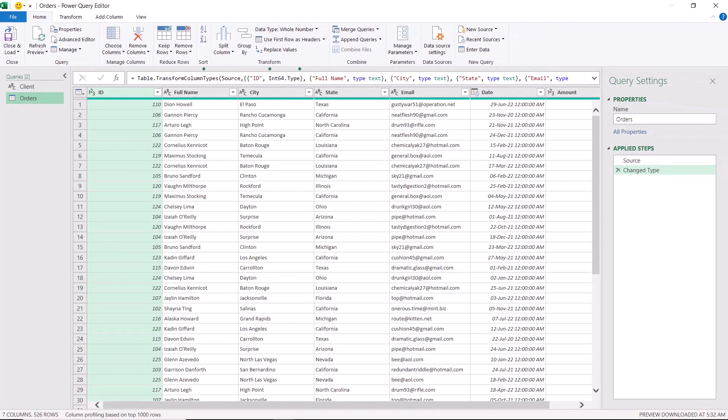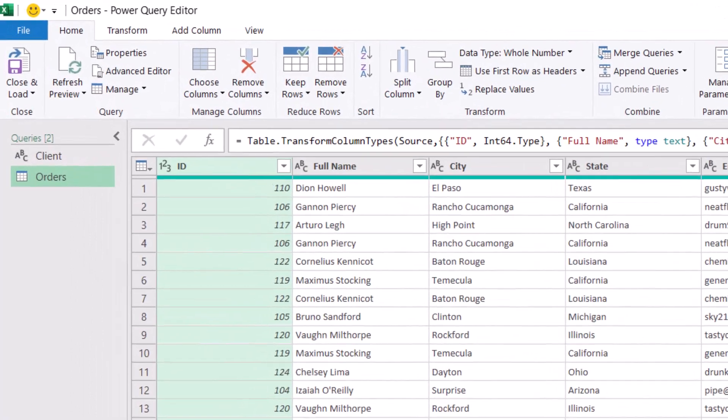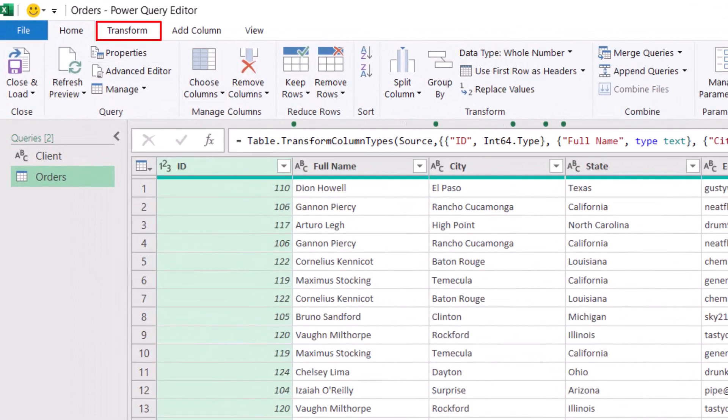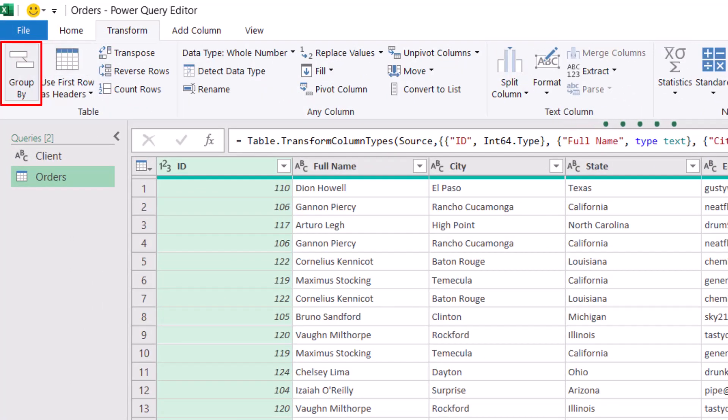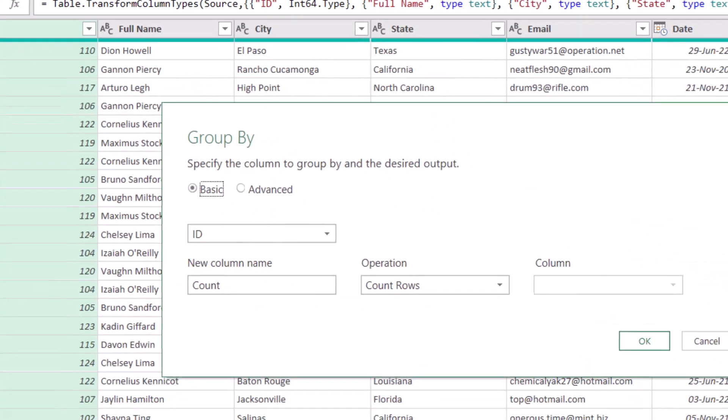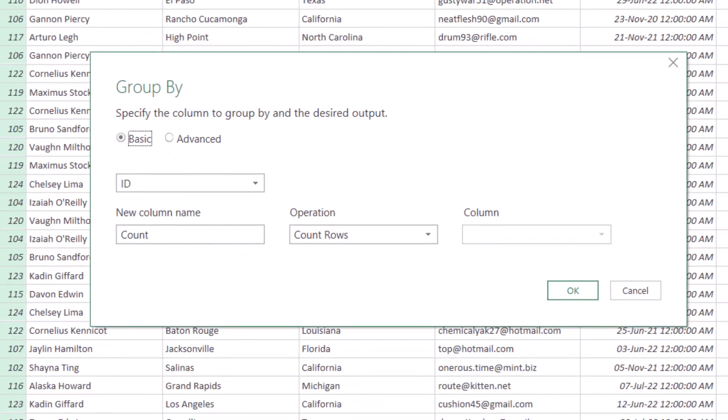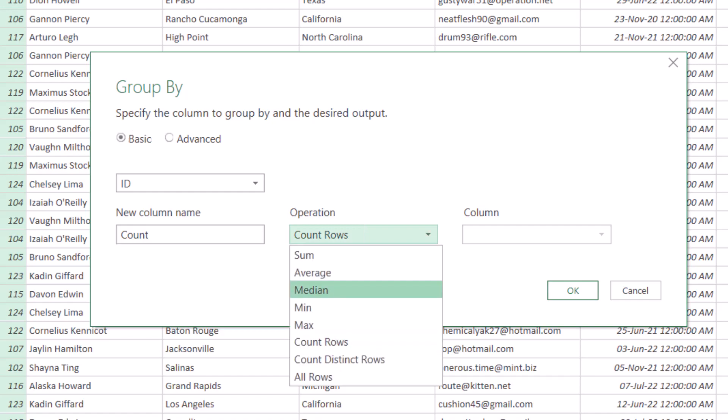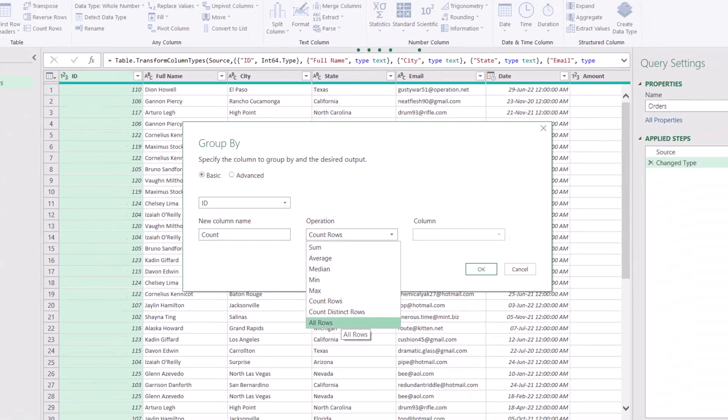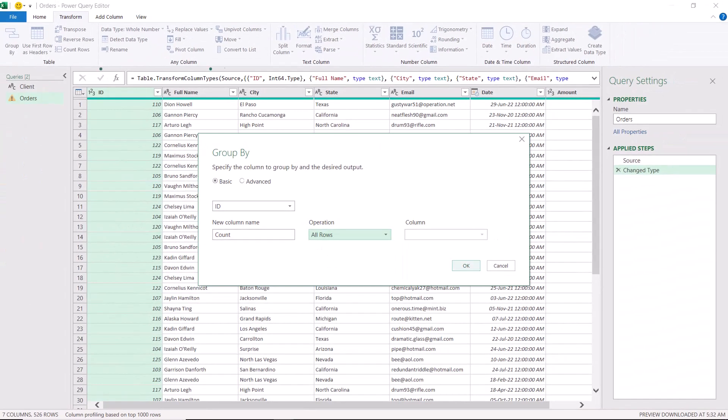With the client ID column selected, I want to group the ID column. I go to the transform tab, and I click on group by. The group by dialog box opens. For the operation, I'm going to change the count rows into all rows, and I hit OK.